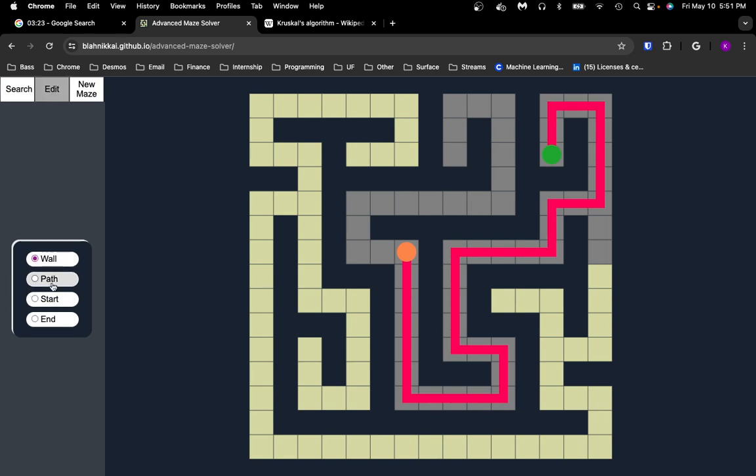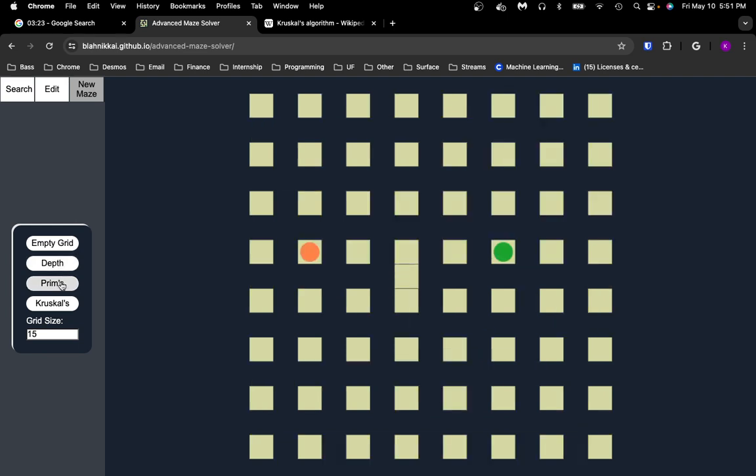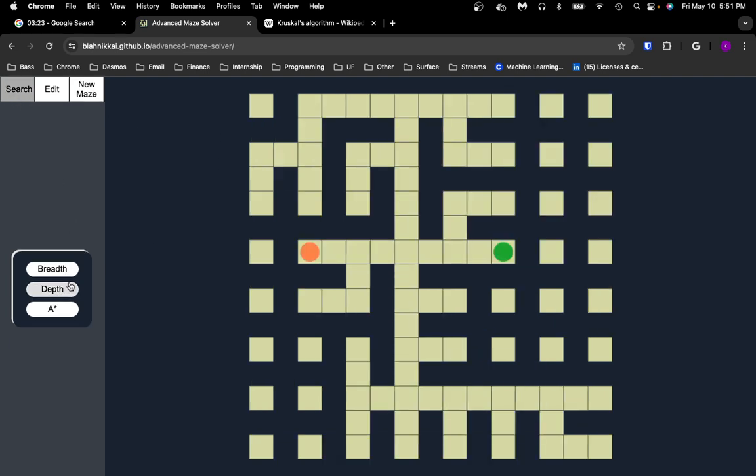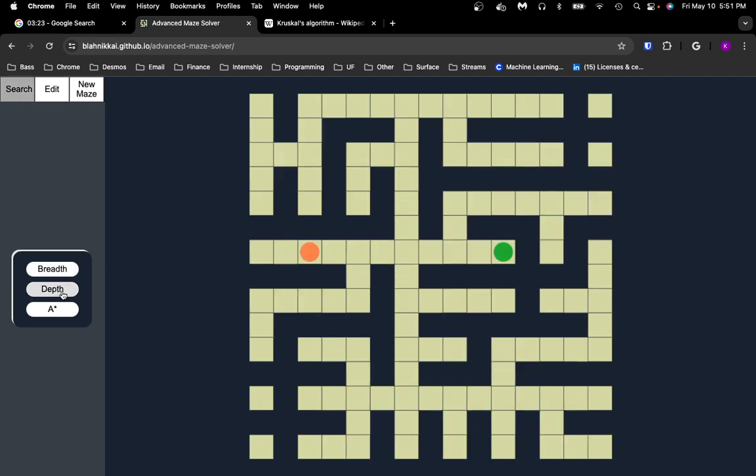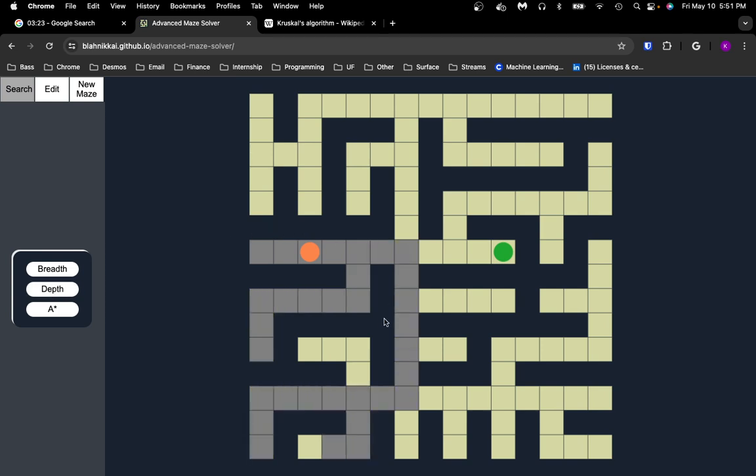It is often faster than breadth-first search. Let's see it on another maze. In this case, A-star is going to be perfect. It just goes straight to the right. Depth-first search takes a wrong turn.